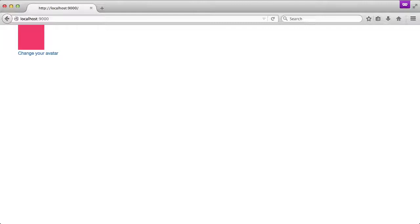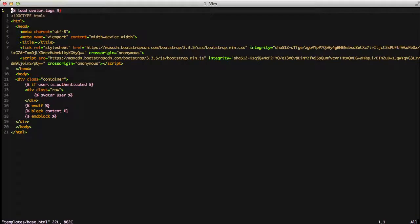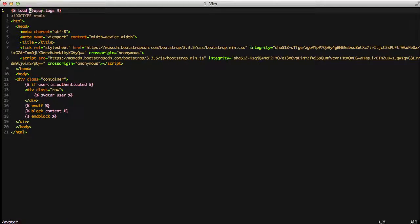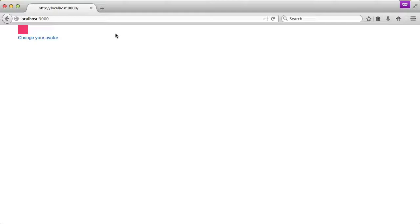So let's say you have a bigger avatar than you really need and you actually want to change the size. If we jump back into our base template and go down to where we call the avatar, if we just pass in a pixel size after our user, then it'll actually produce an avatar of a 30 by 30 image. If we refresh, there we go — we have our 30 by 30 avatar. So you can set it to whatever size that you want. This package is super easy to integrate and can save you a lot of time from trying to implement your own.